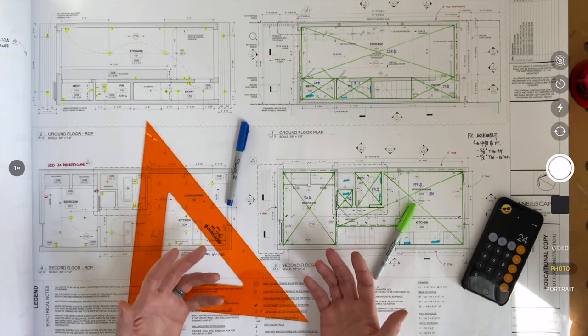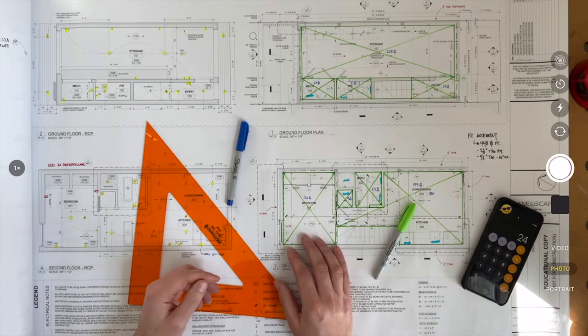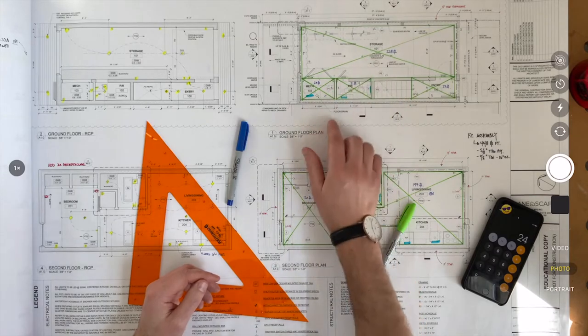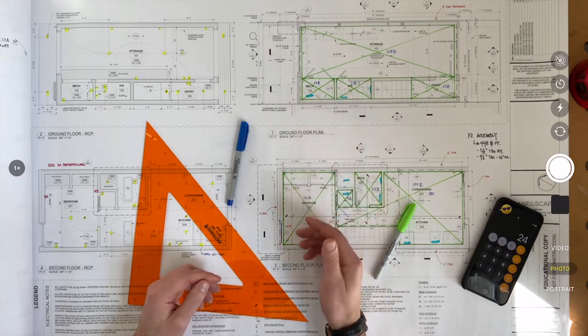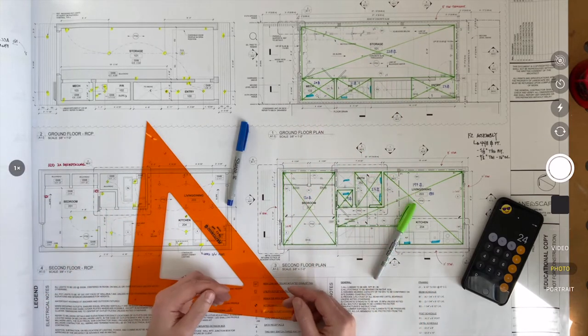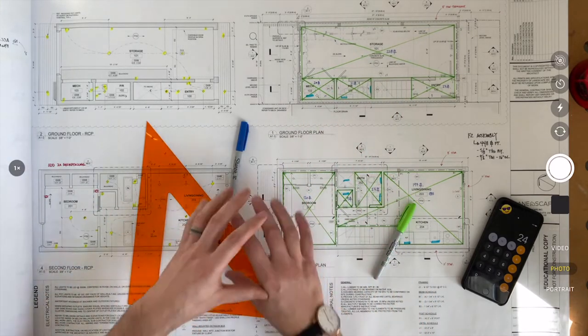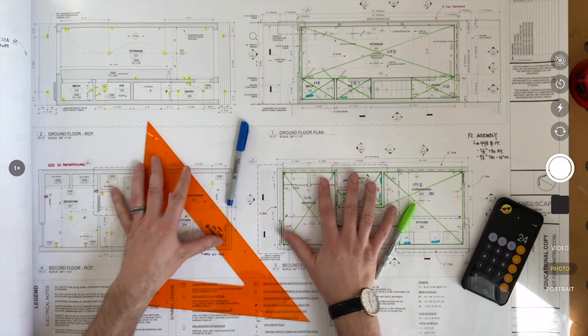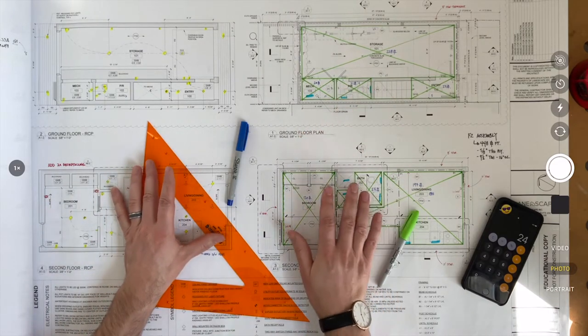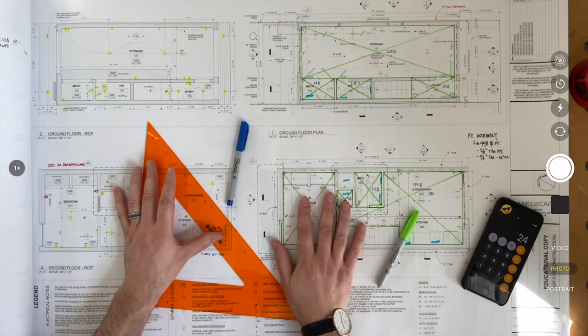And then other trades are area-based. And those are things like drywall, flooring, tile, paint. It's going to be area-based. Let's start by looking at trades that are area-based and how to do take-offs for them.